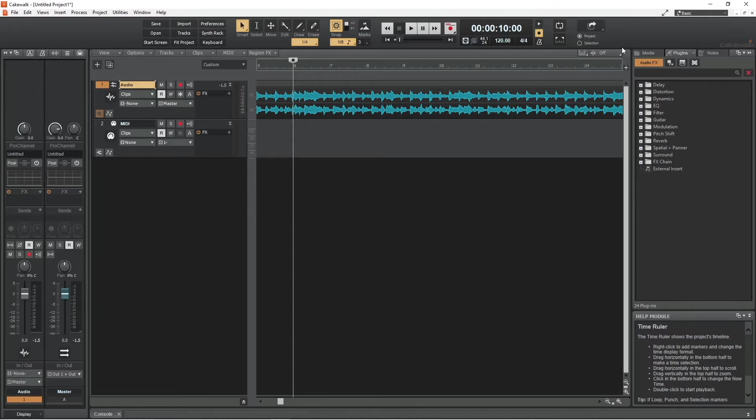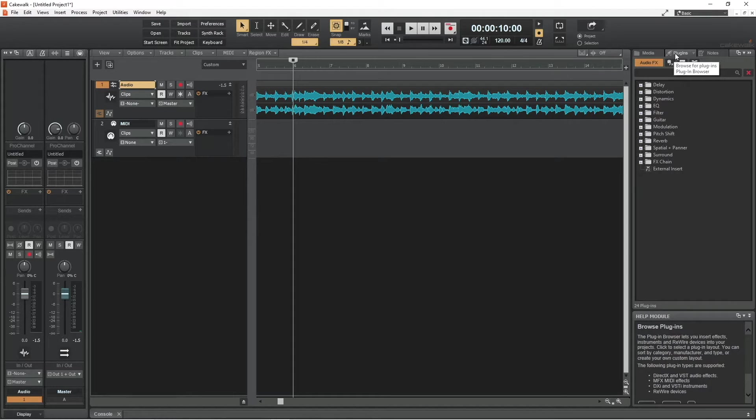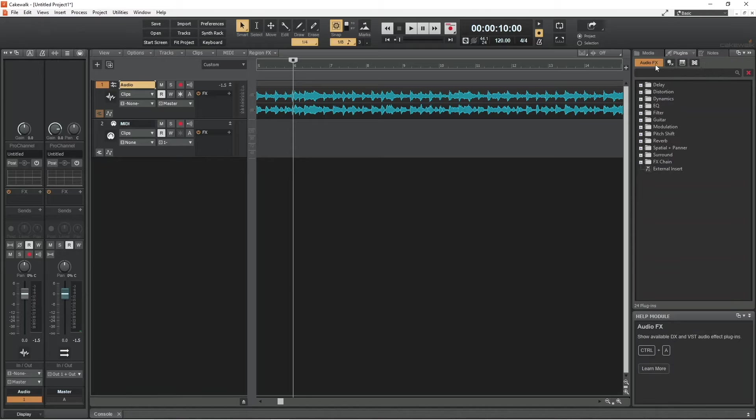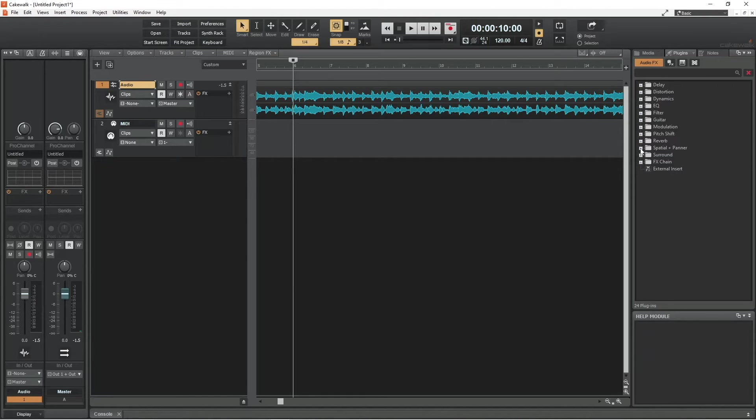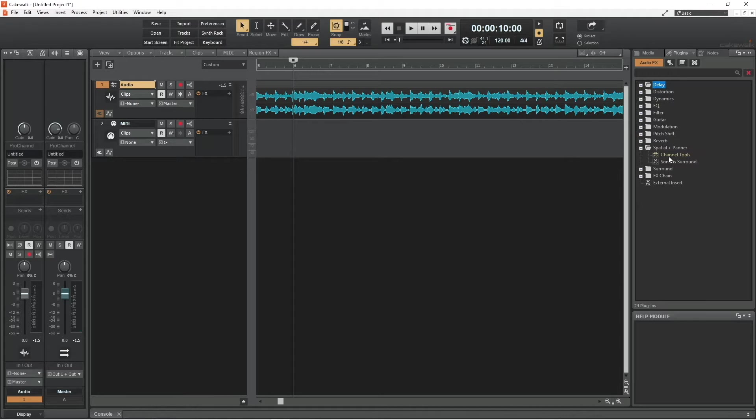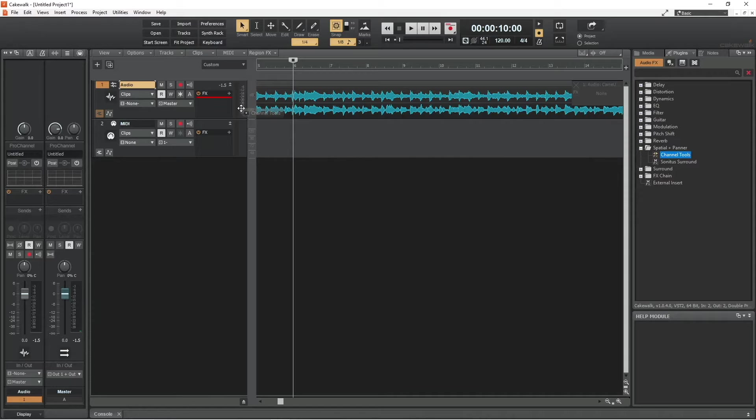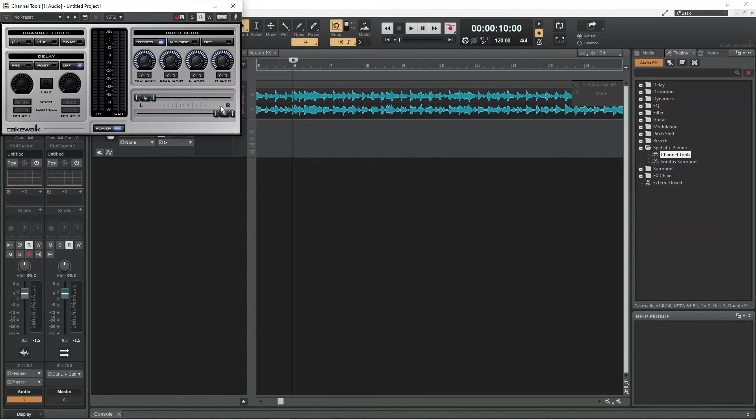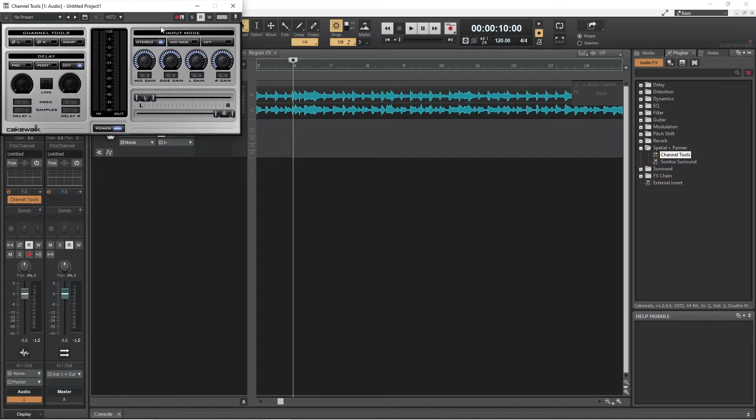Click on the plugins tab, click on the audio effects tab, then click on the plus icon to the left of the spatial and panel folder. Now drag channel tools to the FX section of the audio track. The channel tools window will now open.